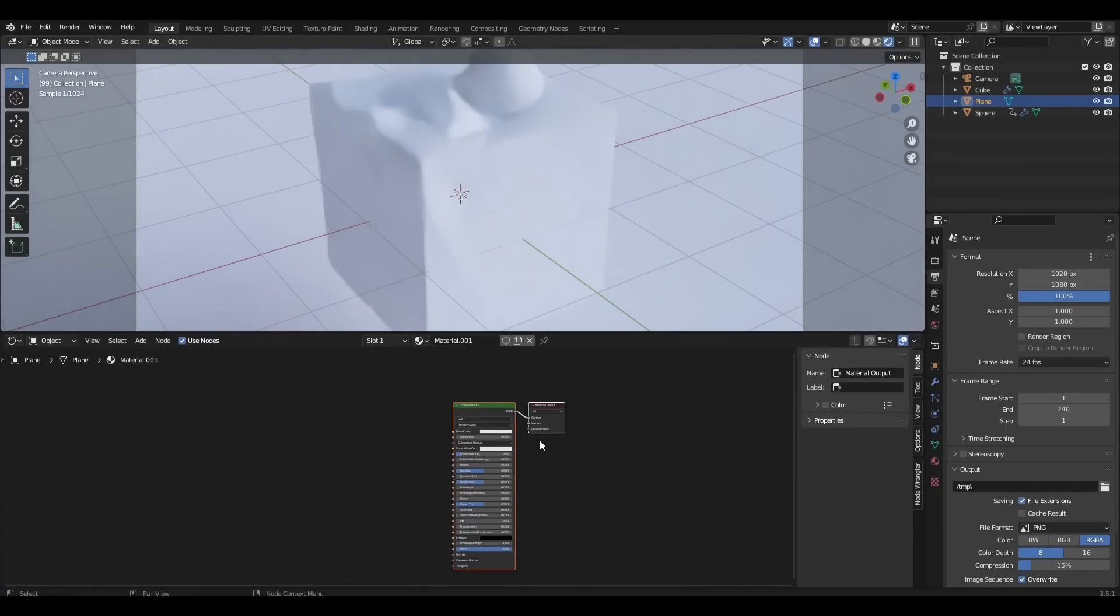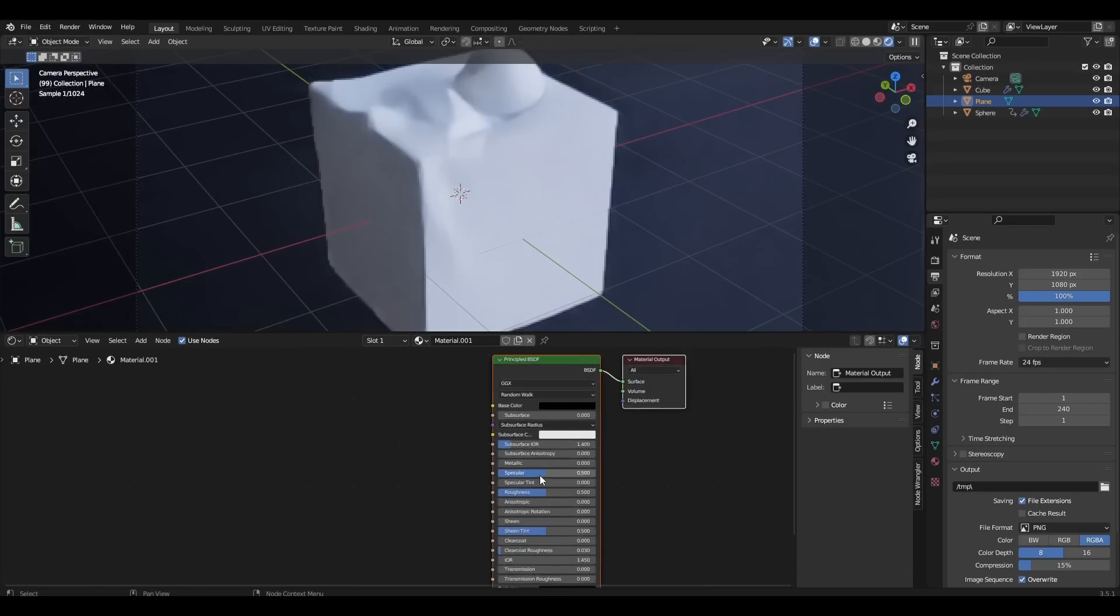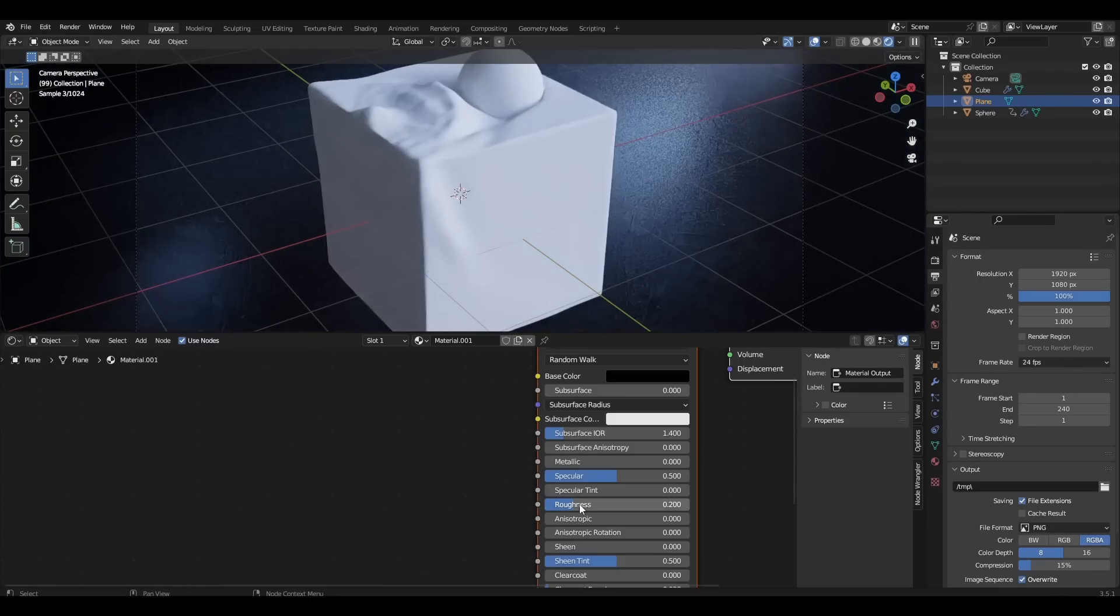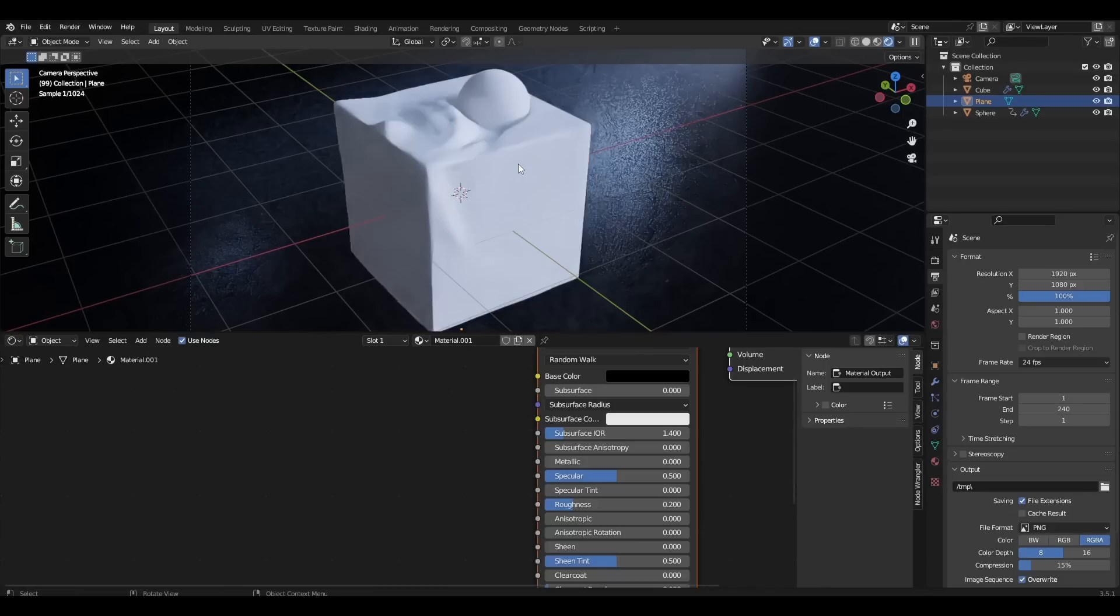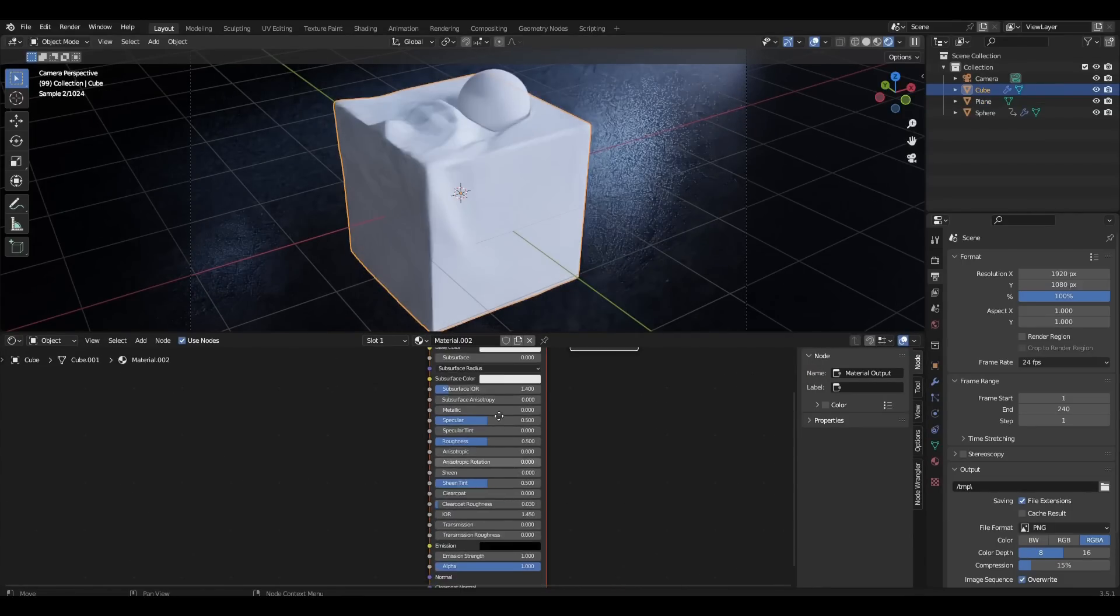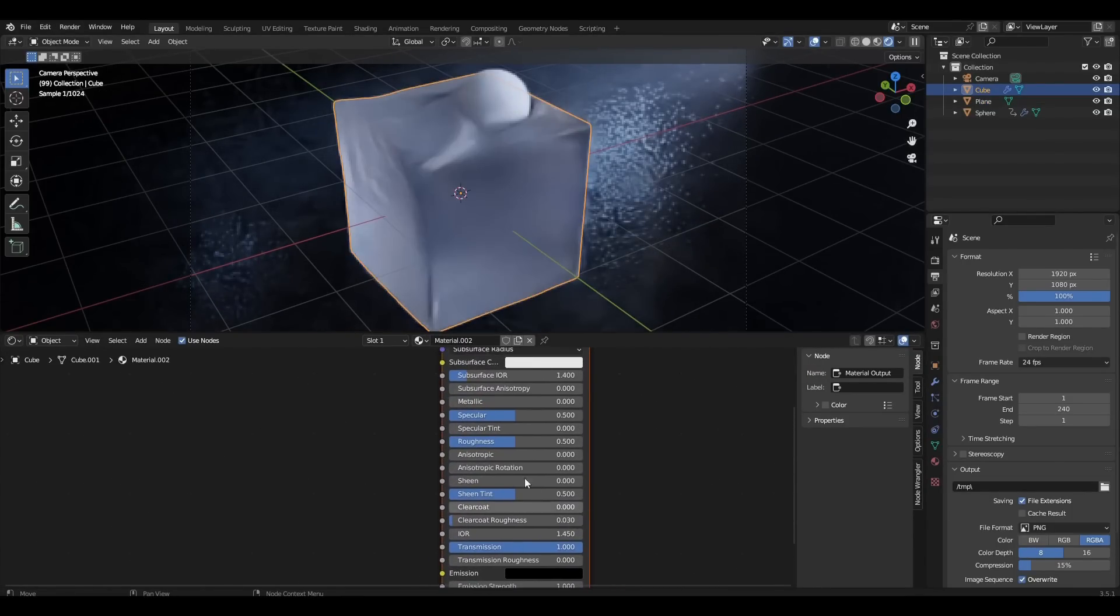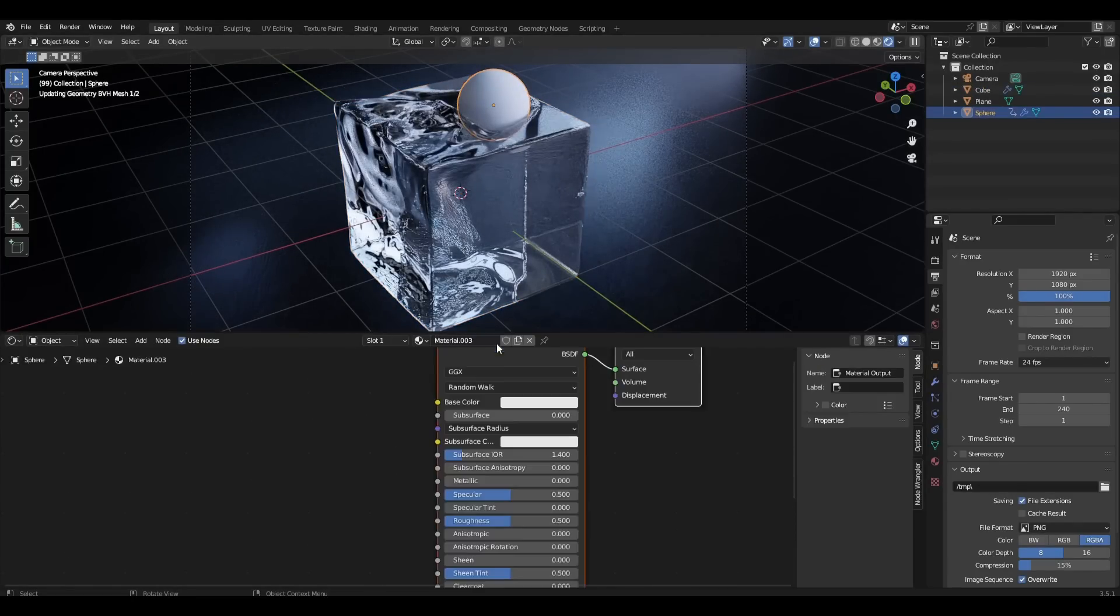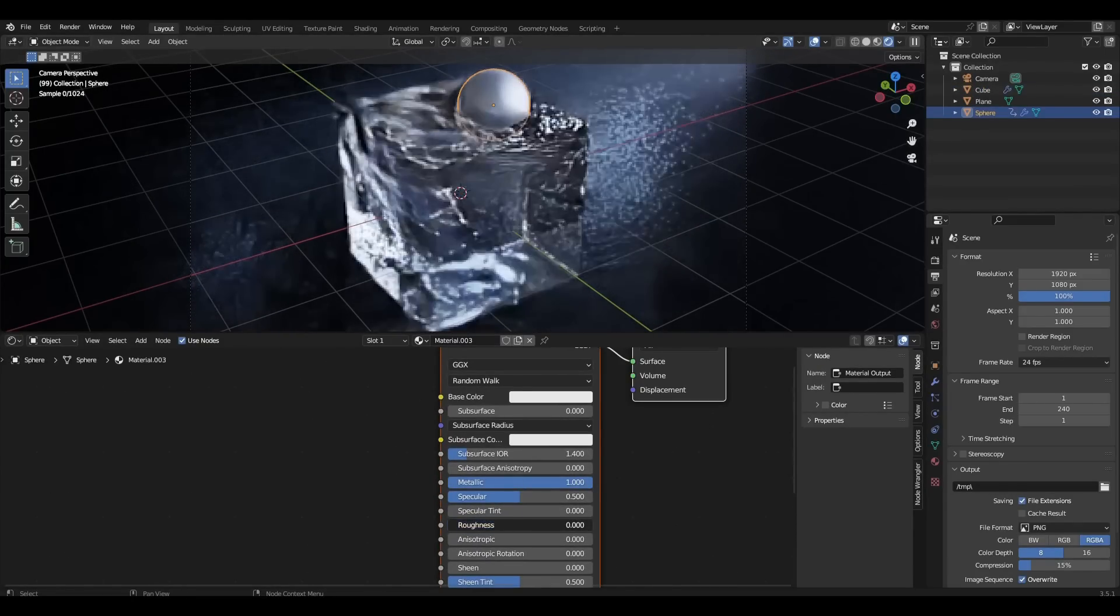Add material to our floor, make the color black and reduce the roughness to 02. Add material to the cube, change transmission to 1 and roughness to 0. Add material to the sphere, change metallic to 1 and roughness to 03.